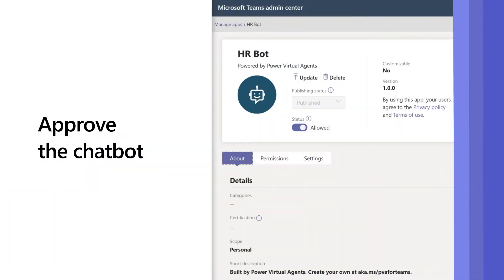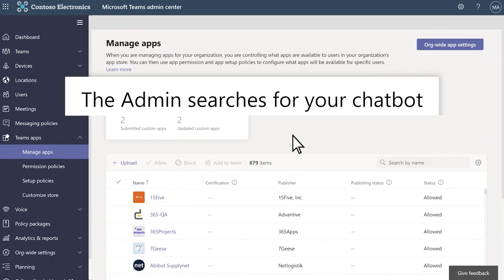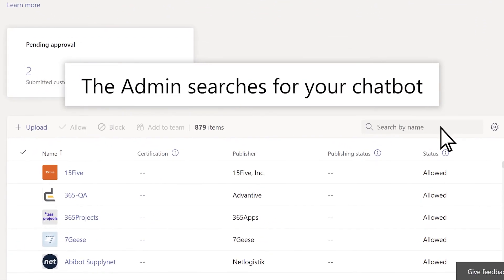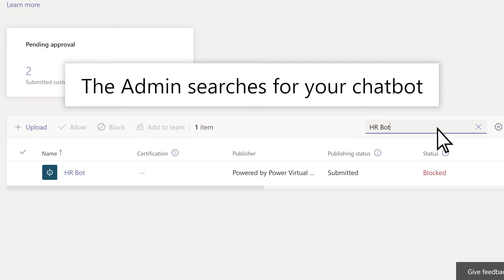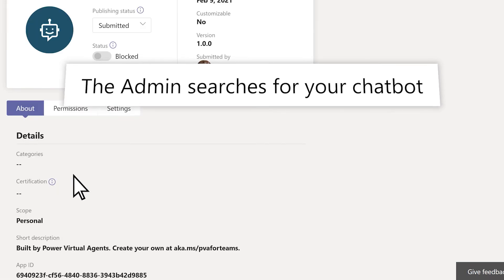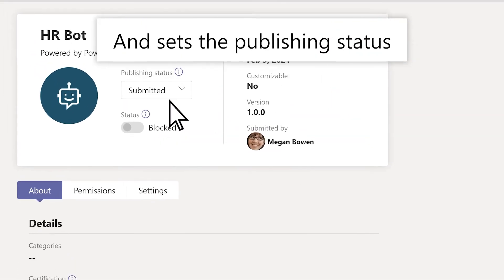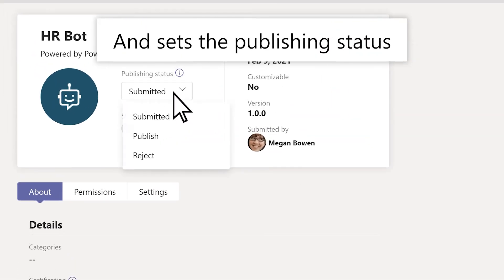The admin can then easily approve the chatbot in the Teams Admin Center. The admin searches for your chatbot and sets the publishing status.